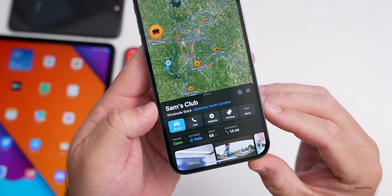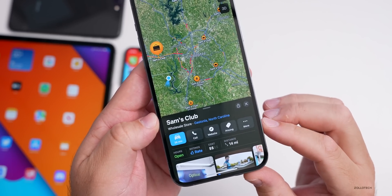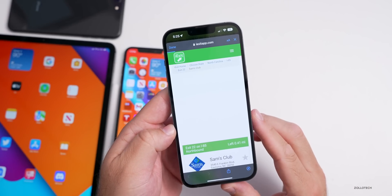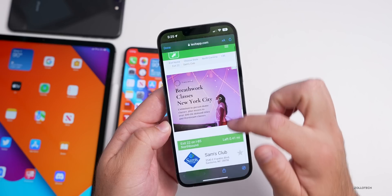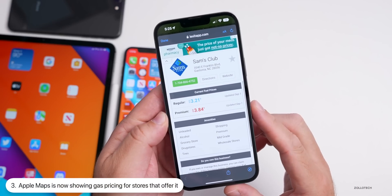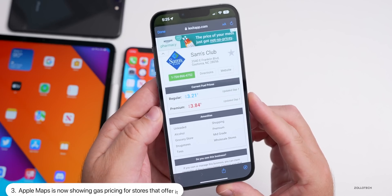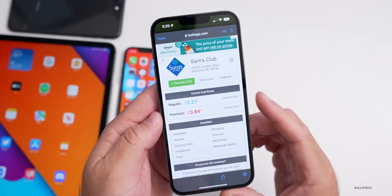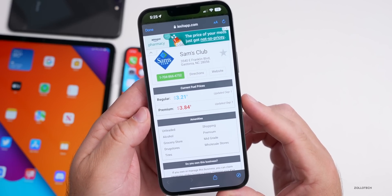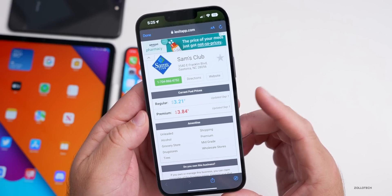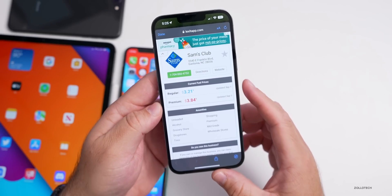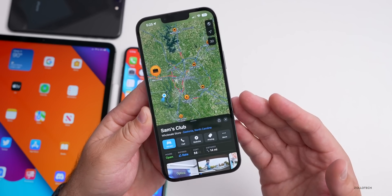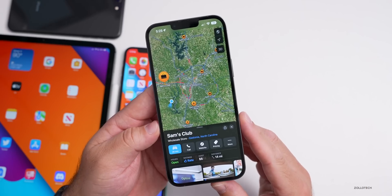If we go into the Maps app and search for a store that has a gas station, it will show pricing. If you tap on pricing, it opens up in a different app and shows the actual price of gas at that location — or petrol depending on your country. For example, $3.21 per gallon updated yesterday on September 1st, with premium at $3.84. That's part of iOS 16 as a whole, but just wanted to make you aware of it.